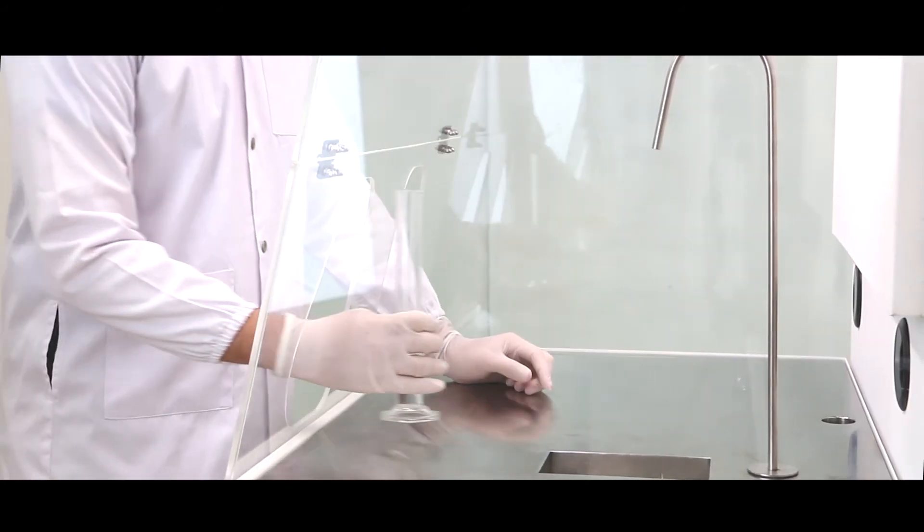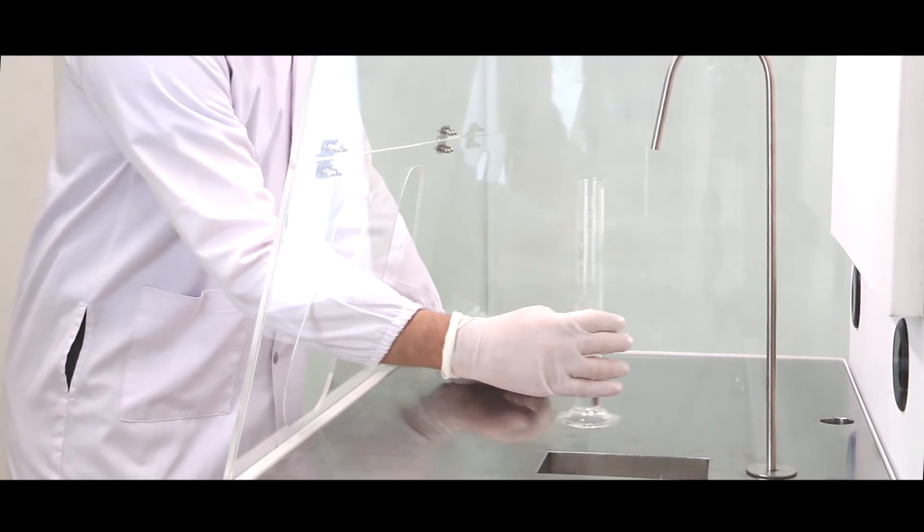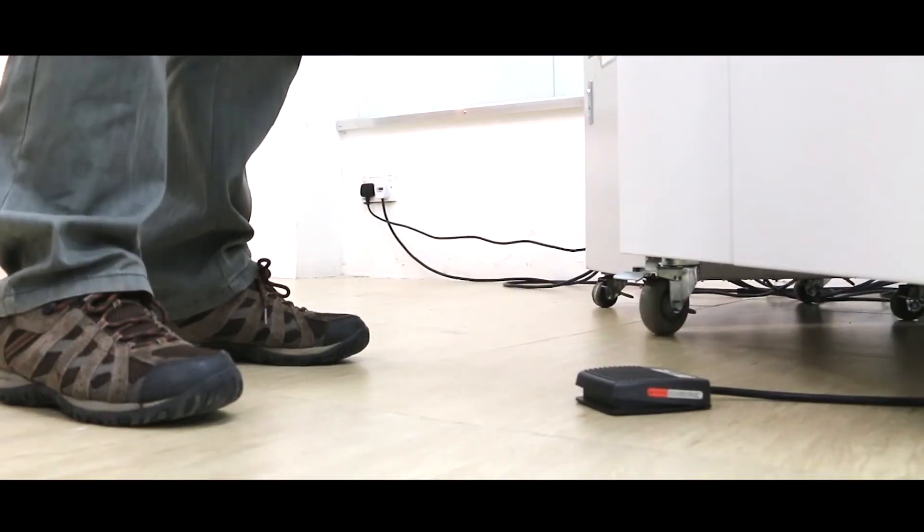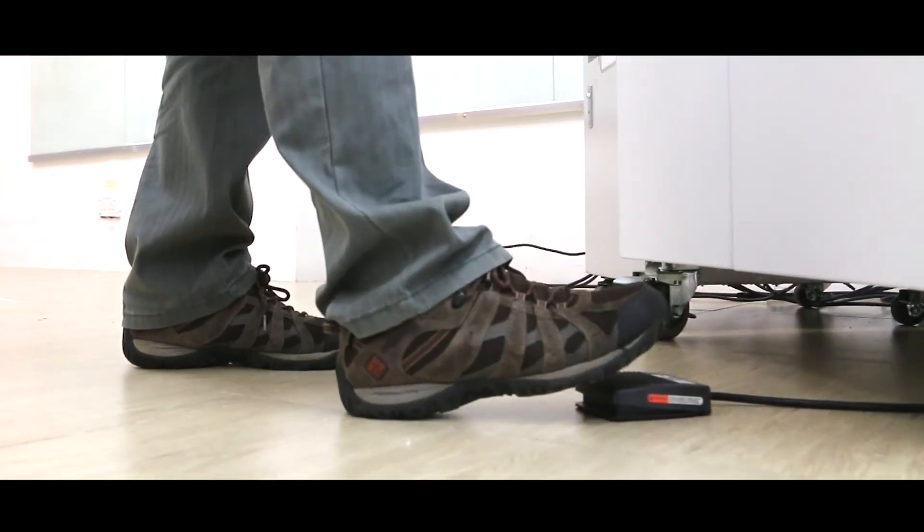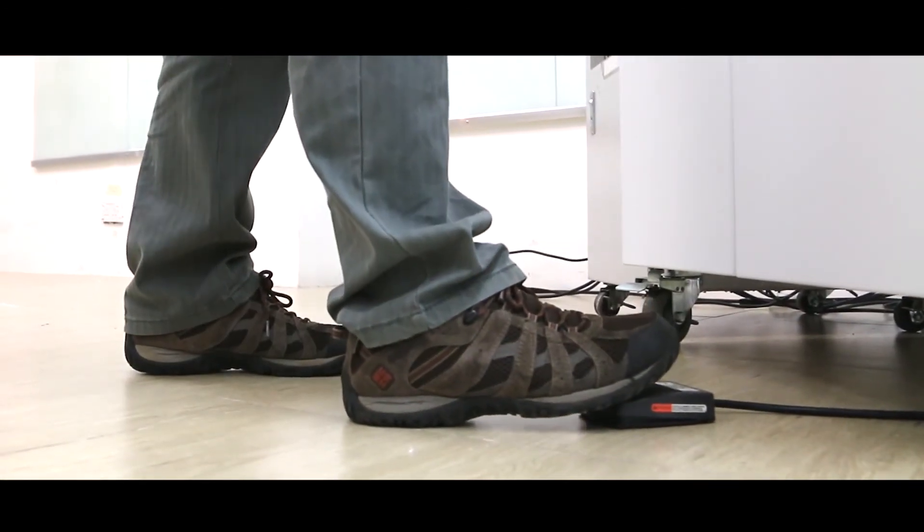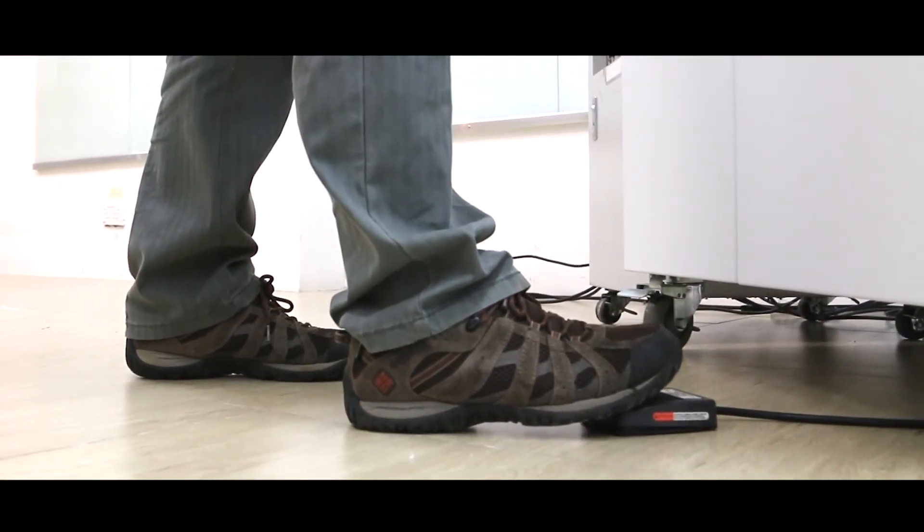Dispensing formalin is easy with its built-in motor pump which can be controlled remotely with a foot pedal.